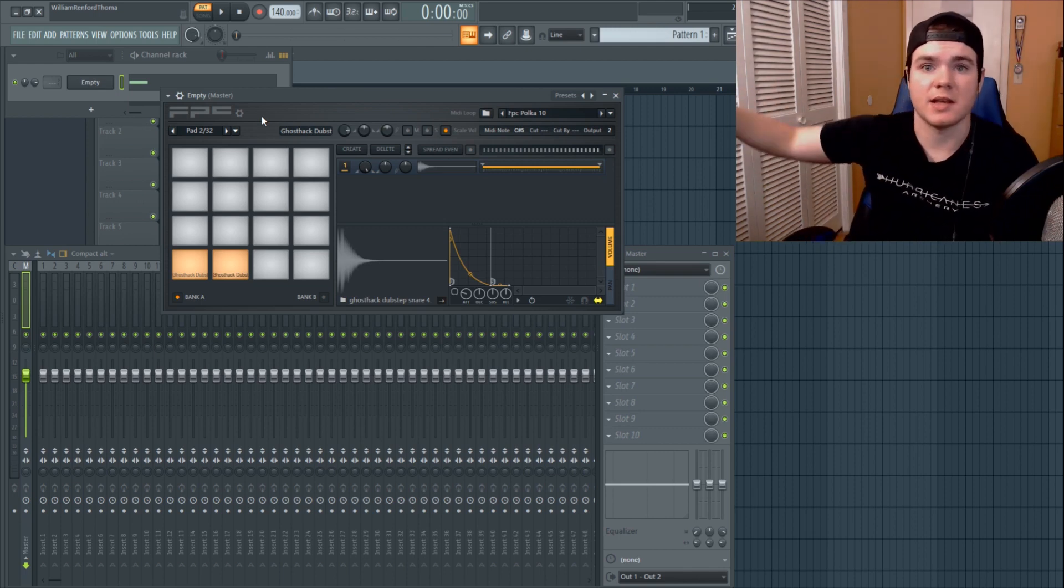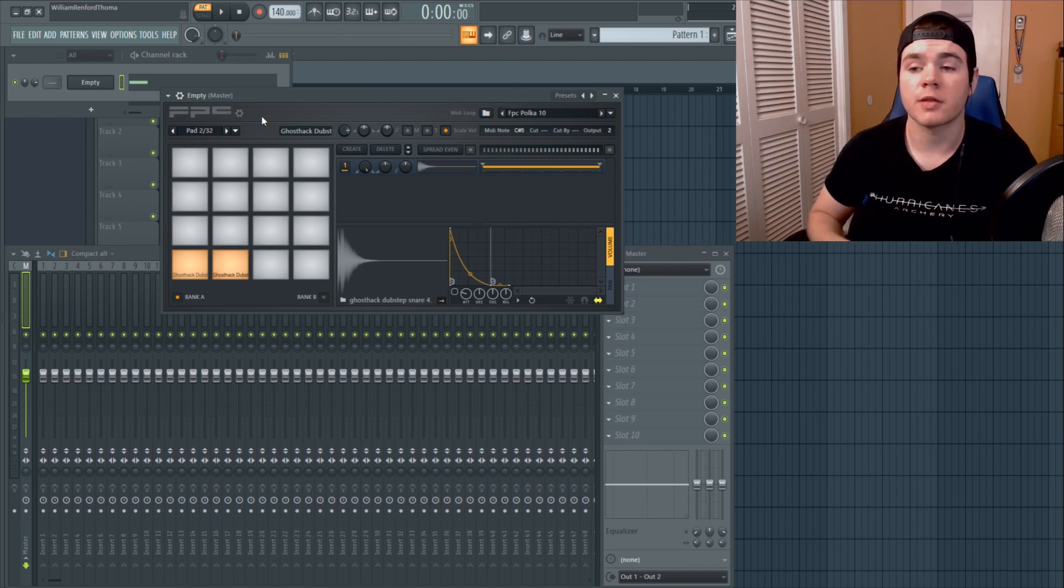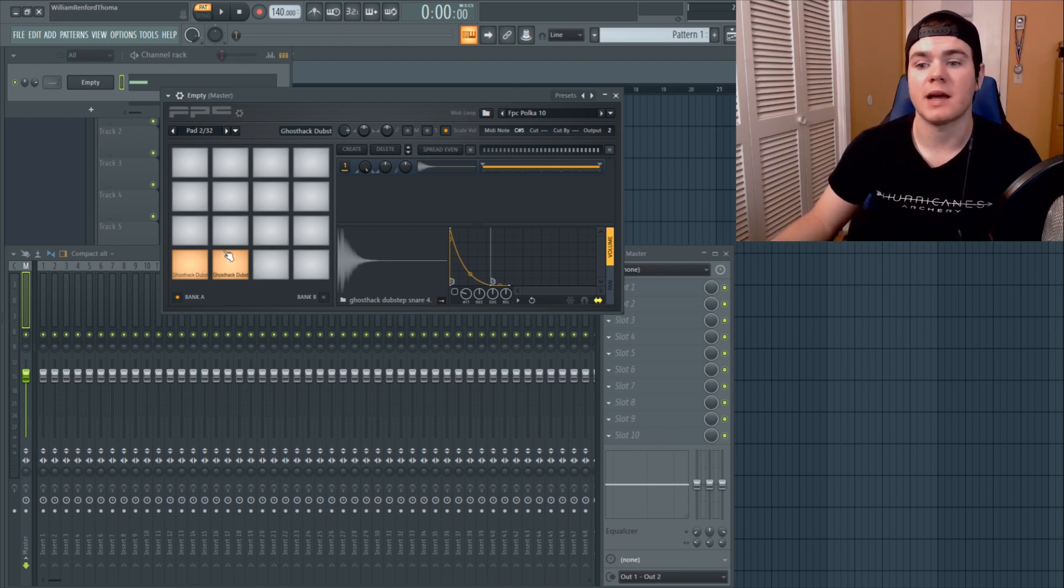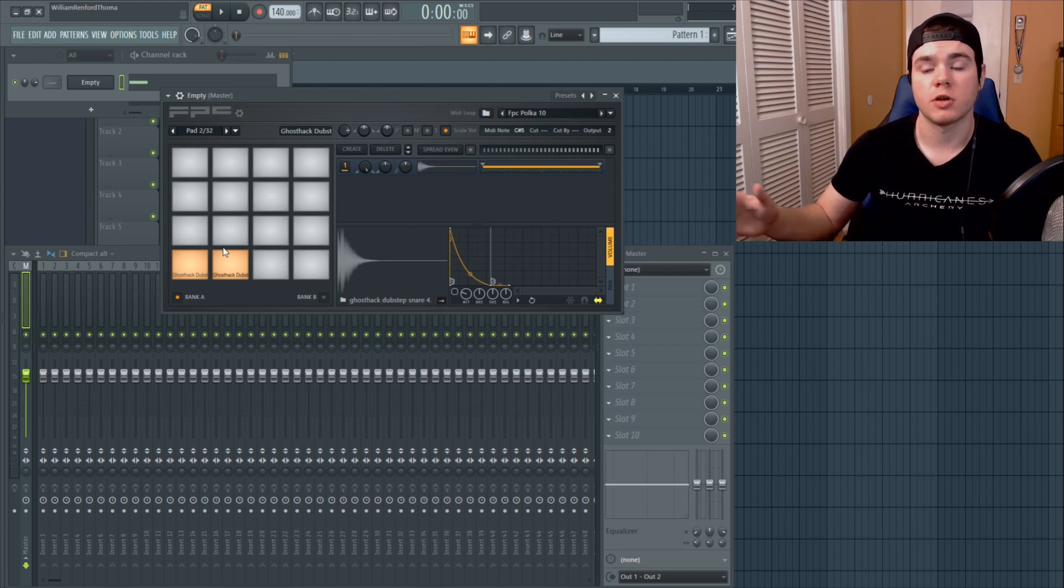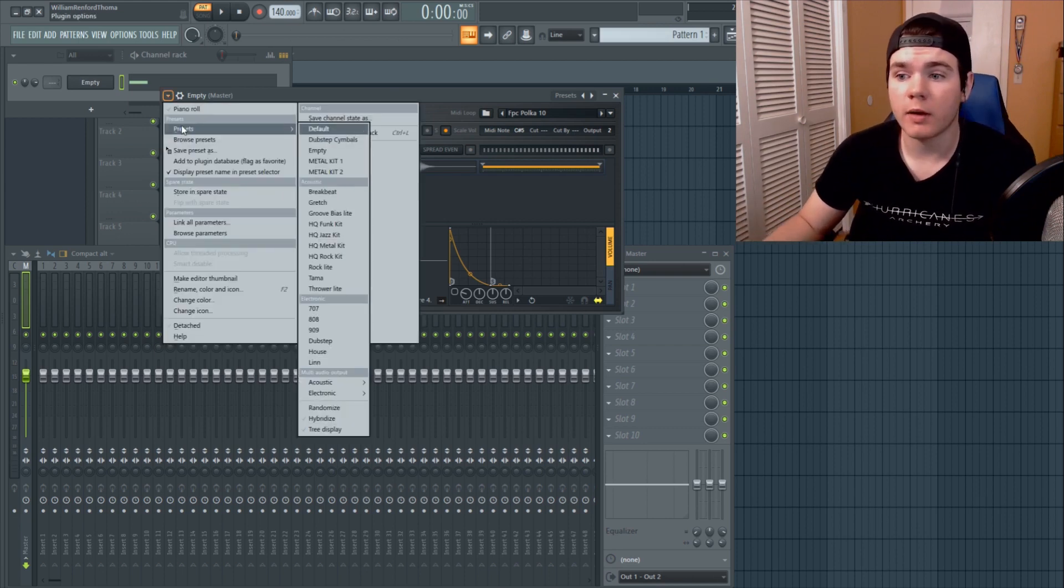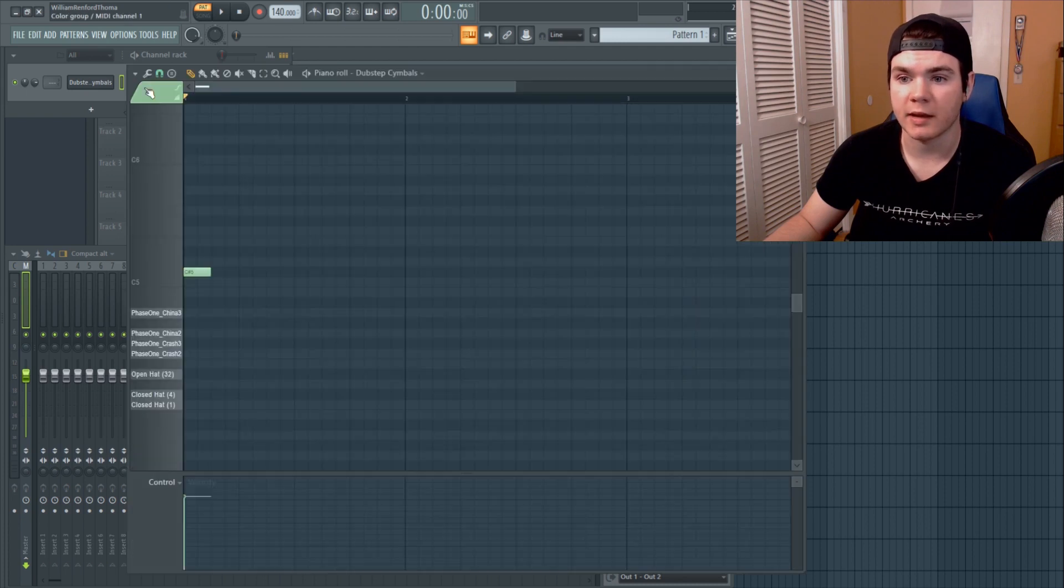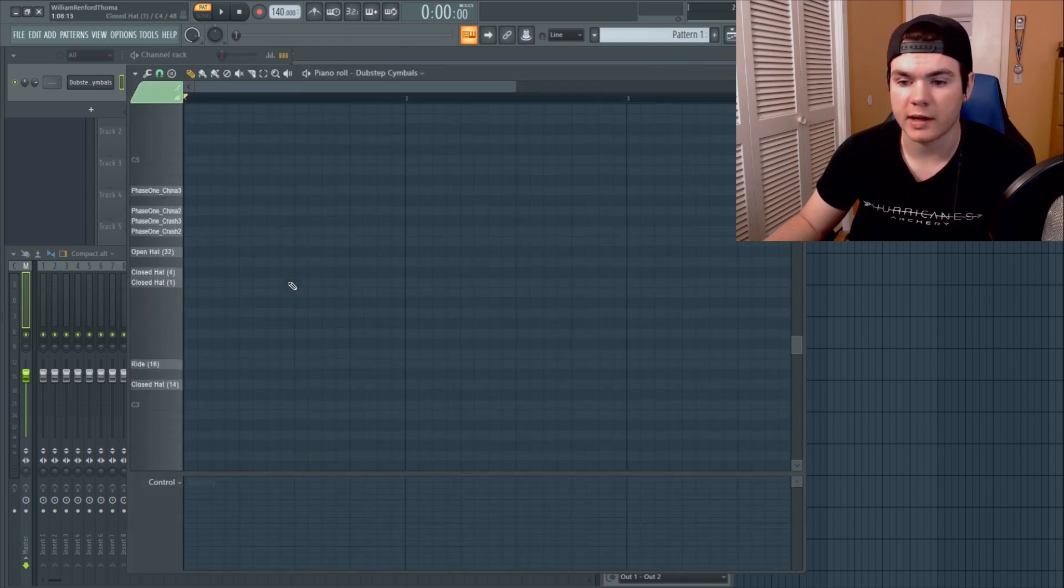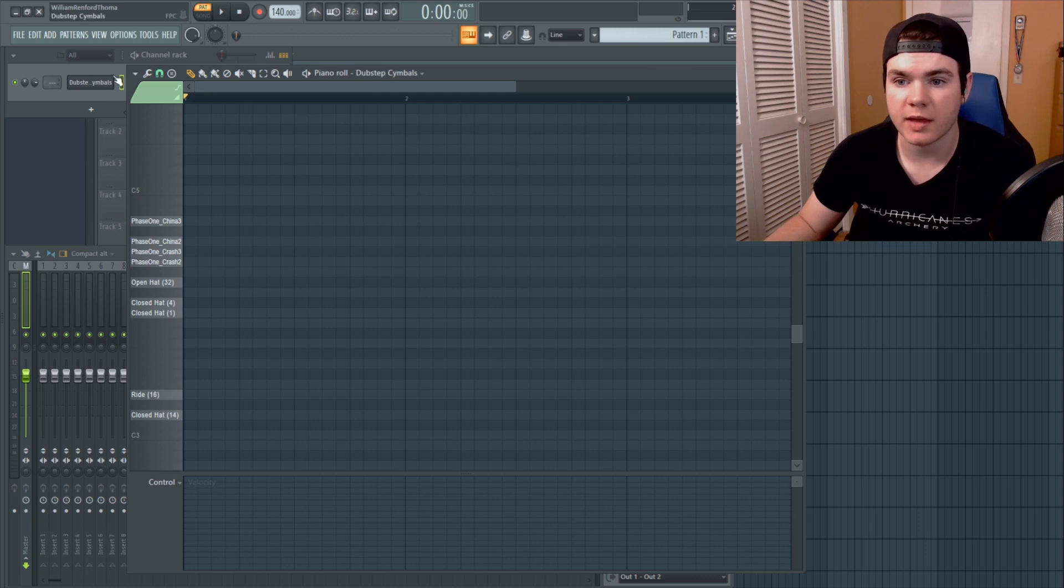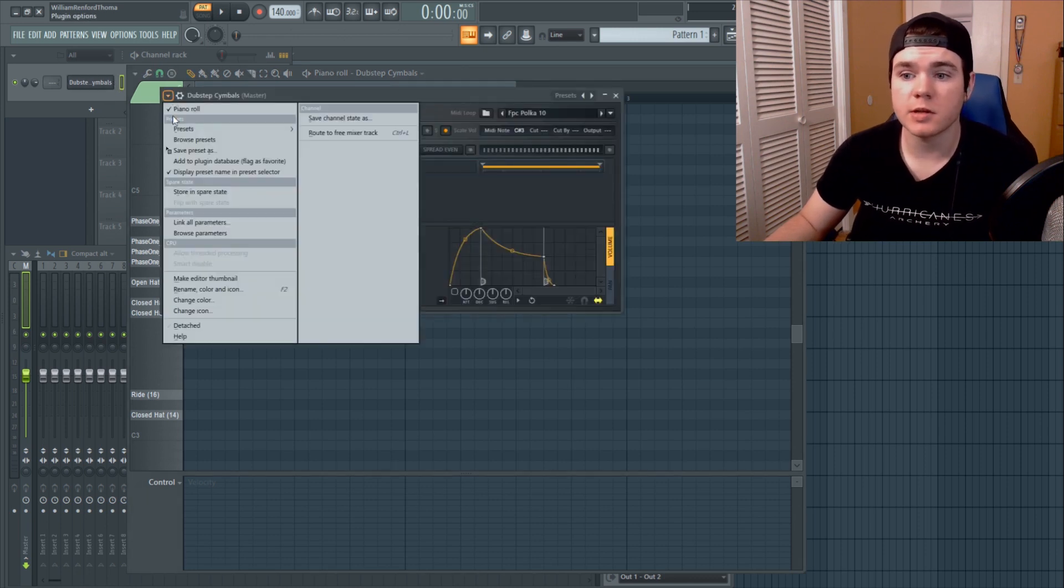But for the average user it is perfectly okay to just keep these inside of FPC. There's no reason to not do that. I have however created a preset for some dubstep cymbals that I like, and I have made sure that they're all laid out. There's just some hats and cymbals and things like that that I would use for dubstep.